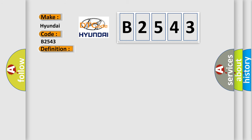And now this is a short description of this DTC code. Oil pressure failure, VVT solenoid, sticking connector pins bent, loose or corroded, crankshaft position sensor failure, ECM failure.